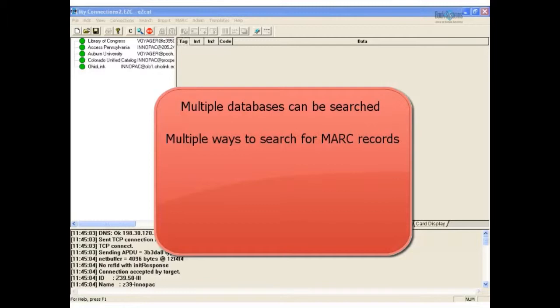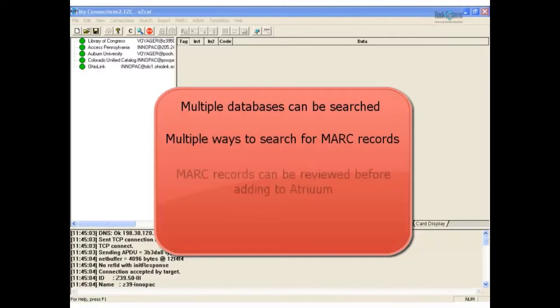EasyCat has numerous ways to search connected libraries for MARC records. Most frequently used search options are ISBN, author, title, subject, series title, and LCCN. These are just a few of over 60 search options that EasyCat offers. The records found may be reviewed to select the most appropriate MARC record for adding to Atrium.